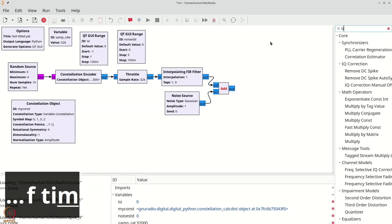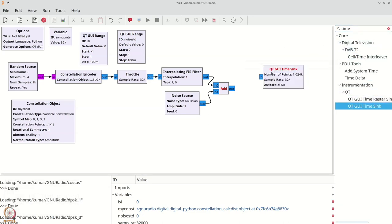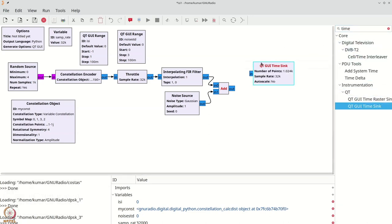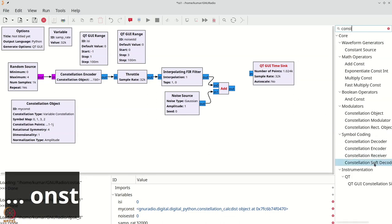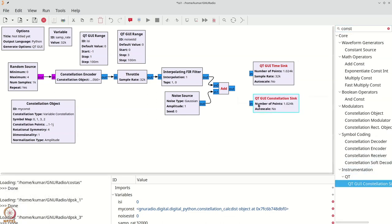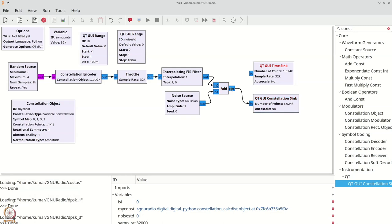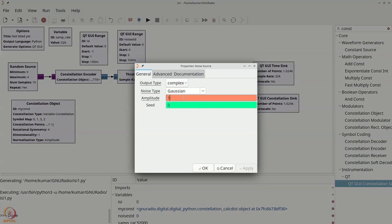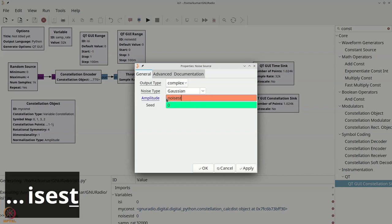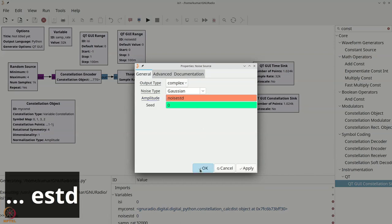We will grab a time sink and a QTGUI constellation sink and connect them. The QTGUI range has to be linked to the noise_std — we will make the amplitude of the noise noise_std, so initially we start with no noise.